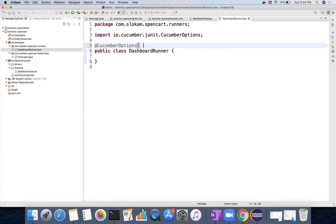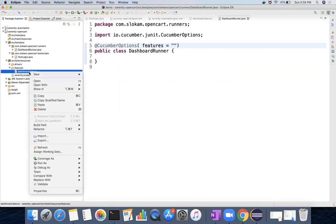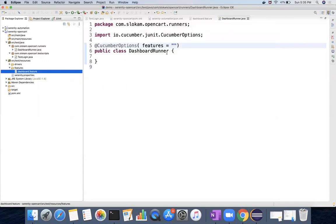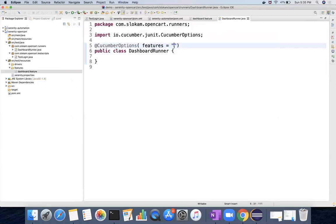One is which features that you are executing. The feature file path we have to give, so where is this feature file? Dashboard.feature, right? So I can copy from src to the end of the file. So this is the feature file it is going to trigger when I run this DashboardRunner.